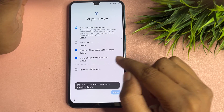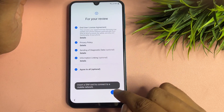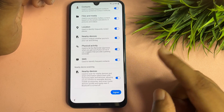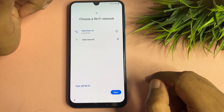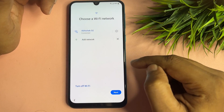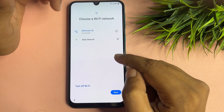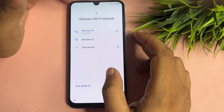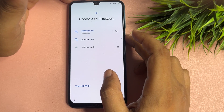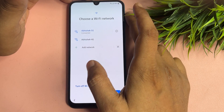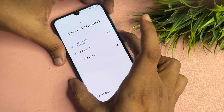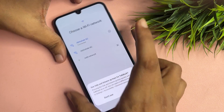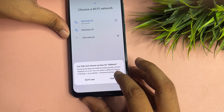Now tap the Start option, agree to all, and go to agree. After that, you will need to activate your phone's TalkBack option. To do this, press and hold the power button and volume up button together, then release.